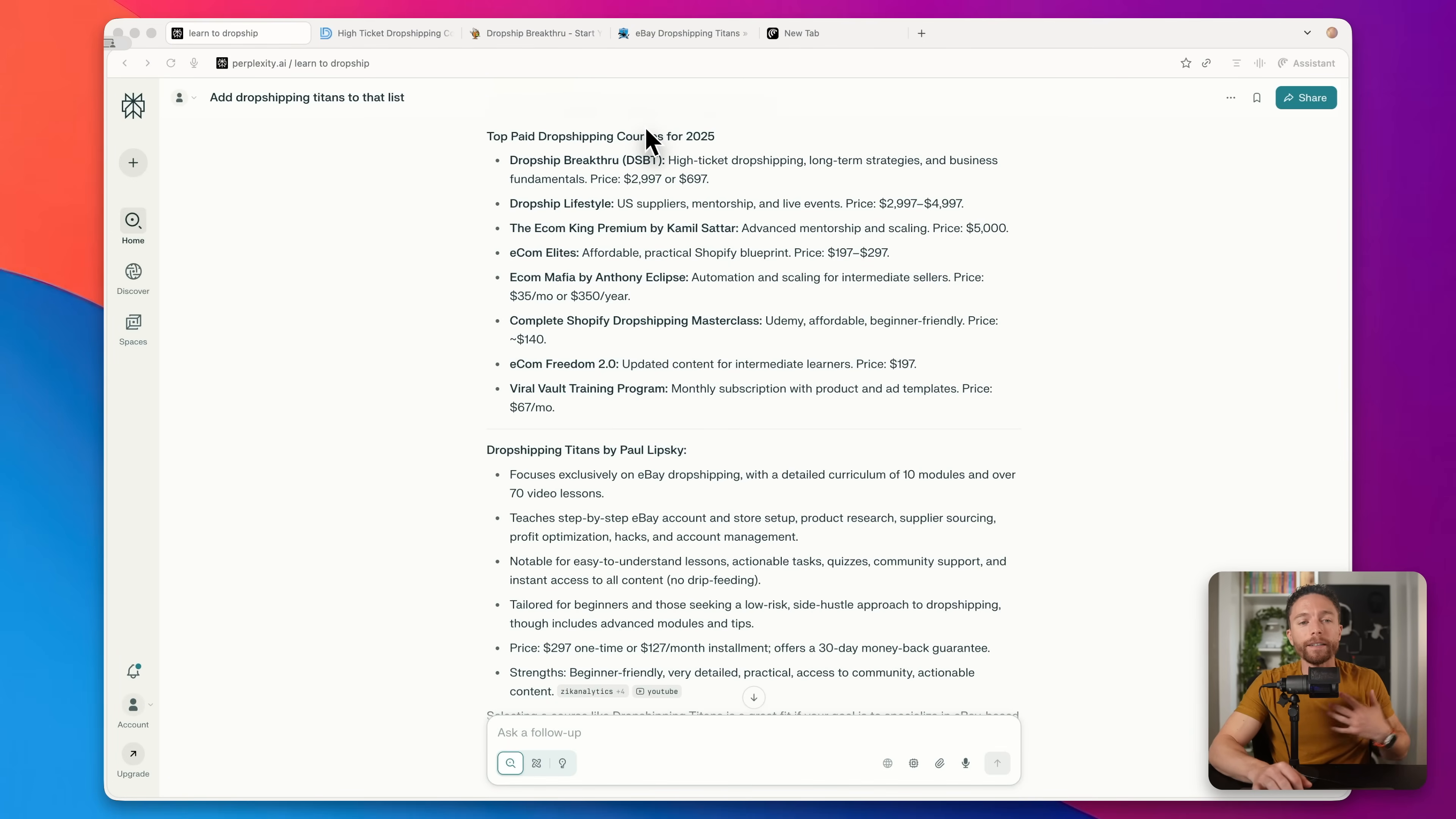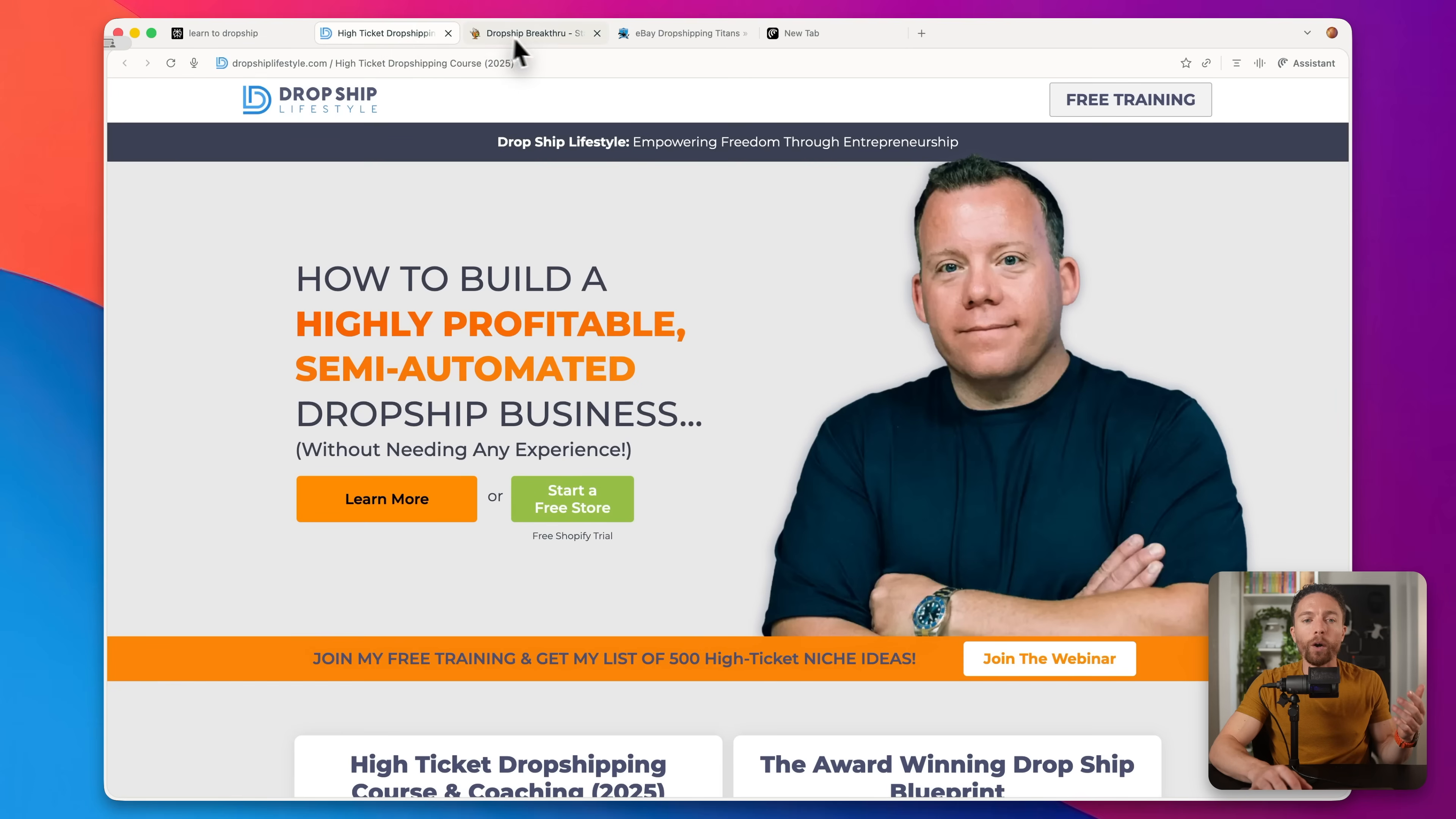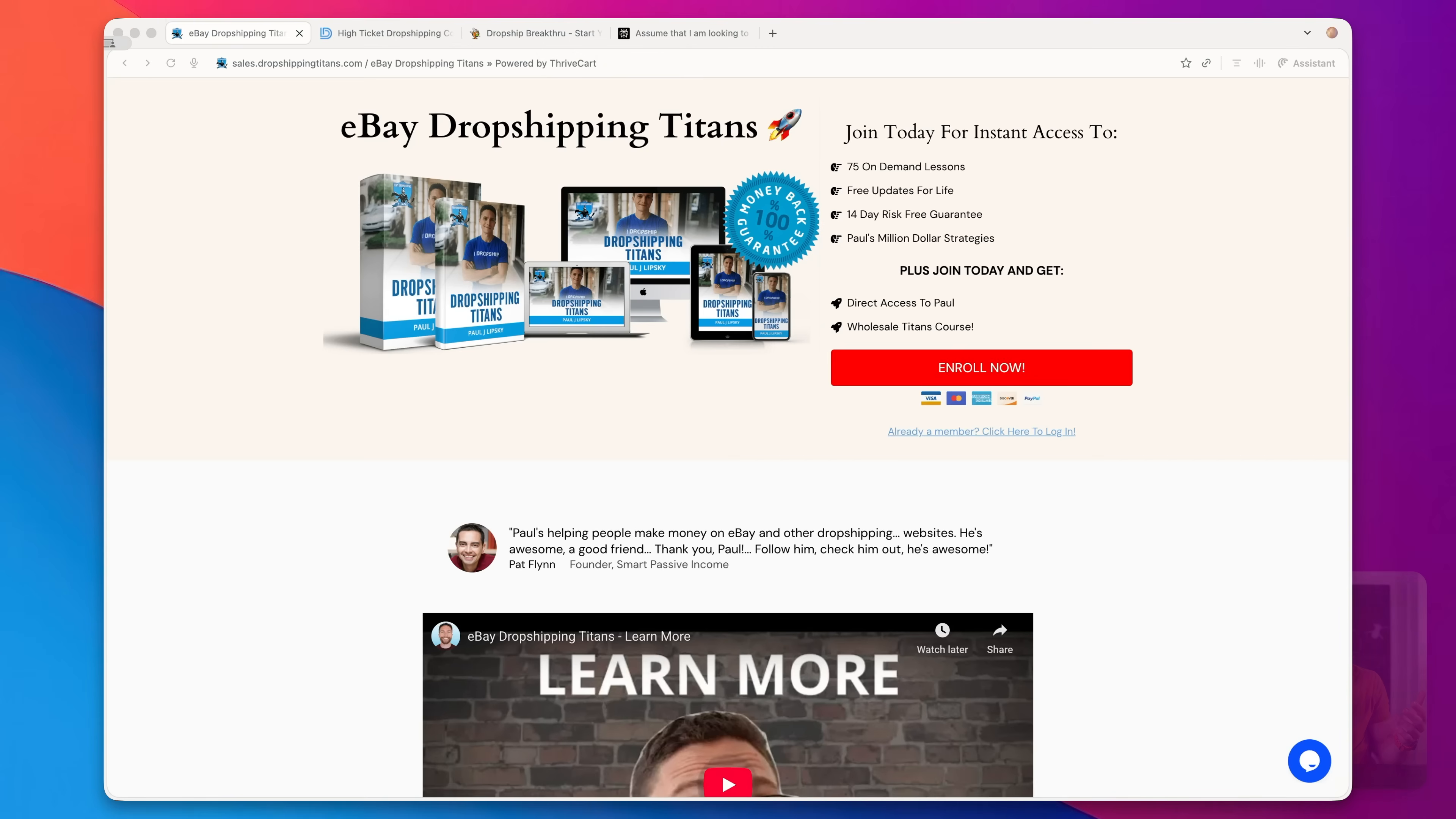So when you are first starting an online business, one of the best things you can do is competitor research and taking a look at the different things that your competitors are doing that you might be able to improve on. So let's say for instance, you want to create a new course about dropshipping. So what I did was I came over and asked Perplexity to list out for me, what are the top rated courses about dropshipping. So gave me a list of them here. And then what I did was I opened up all of those in different tabs, just three of them right here.